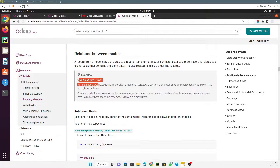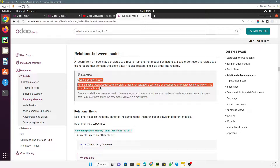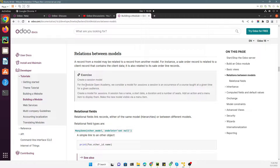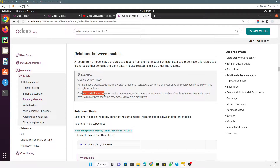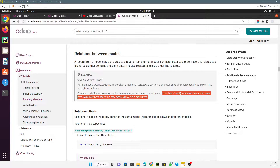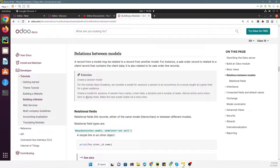In this video we have already added a new model for the session. A session is an occurrence of a course taught at a given time for a given audience. We have created a model named 'session' which can have name, start date, duration, and number of seats. We have already added the action and menu item, and we discussed how to add form views previously, so we won't repeat that.